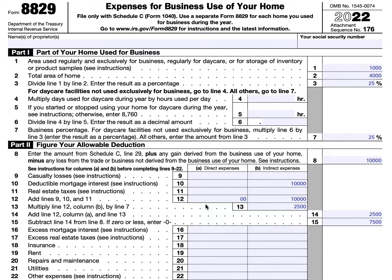At the top of this tax form should go the name of the taxpayer and taxpayer social security number. In part one, you'll annotate the area used exclusively and regularly for business, daycare, or for storage of inventory. For example, let's assume that you have a 1,000 square foot office in your home. In line two, you will enter the total area of your home — let's assume that your home is 4,000 square feet. Line three, you will divide line two into line one to arrive at 25%, meaning your home office is approximately 25% of the total area of your home. This is used as the business percentage for your home expenses on line seven.